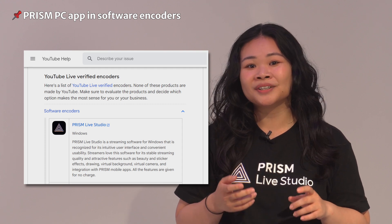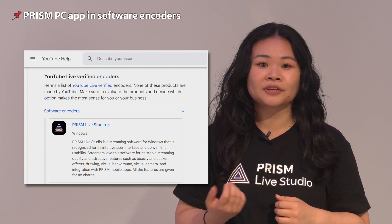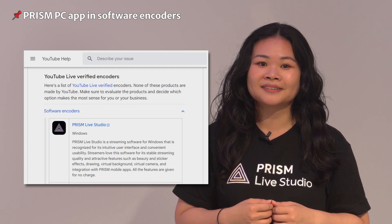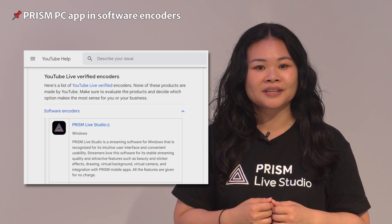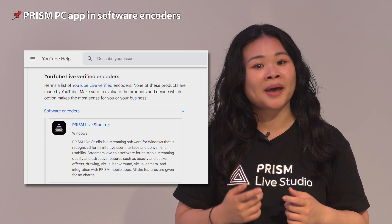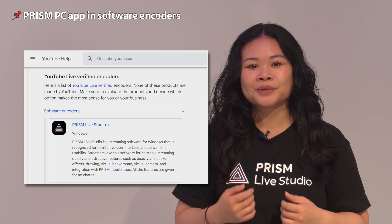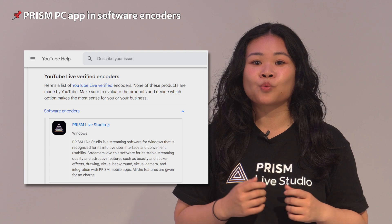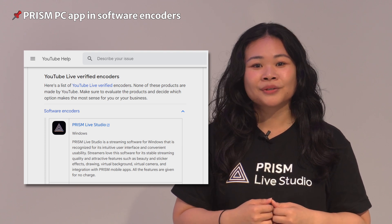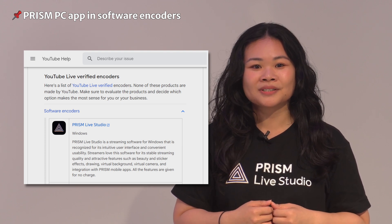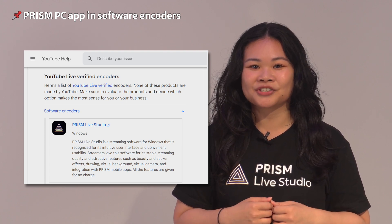Currently, only the Prism Windows application appears on the list, but the Prism team is starting the process of adding the Mac application as well. With Prism Live Studio's wide range of platforms, viewers will be able to find a stable and reliable streamer.